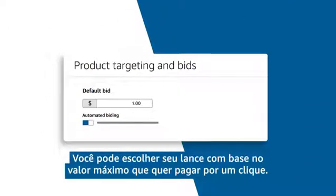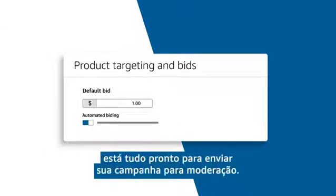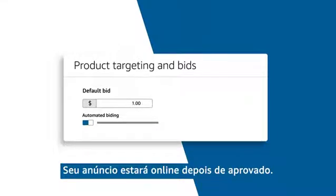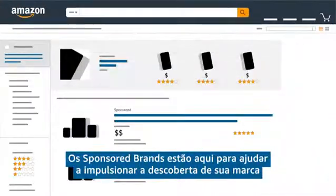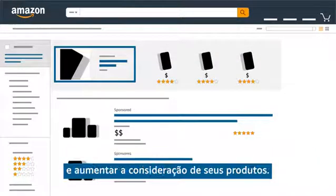You can choose your bid based on the maximum amount you are willing to pay for a click. Once you have made your choice, you are all set to submit your campaign for moderation. Your ad will go live when approved. Sponsored brands are here to help drive discovery of your brand and boost consideration of your products.